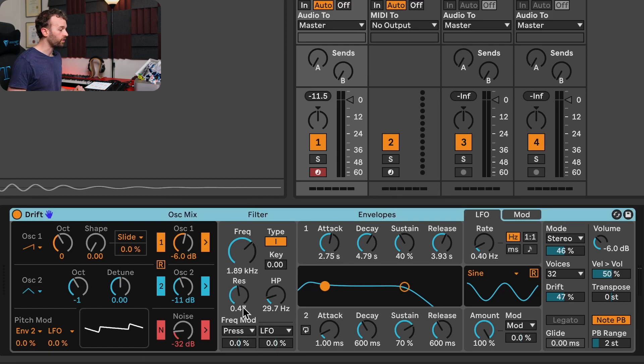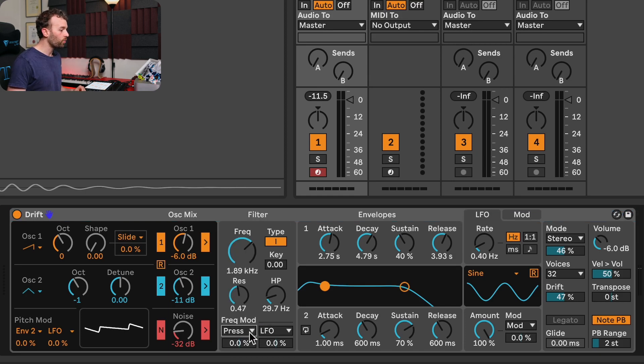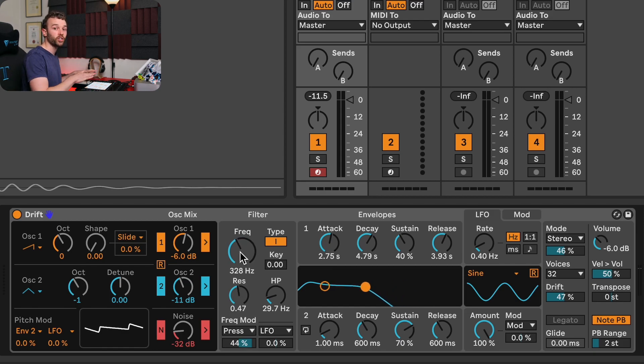We have two main per-note controls with MPE: pressure and slide. Let's start by assigning pressure to control some parameters. Generally, when assigning pressure to a parameter, we want it to accentuate that note in some way — something like filter frequency cutoff is really good for this. I'll go to the filter, come down to the frequency modulation section, switch the first drop-down menu to pressure, and increase the modulation depth to control how much pressure increases or decreases the filter frequency. As I apply more pressure to a single note, the filter on just that particular note will open up.